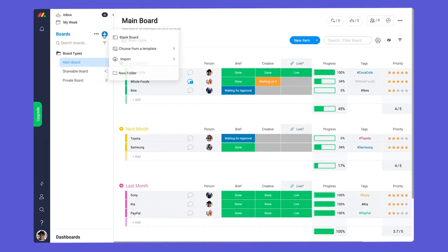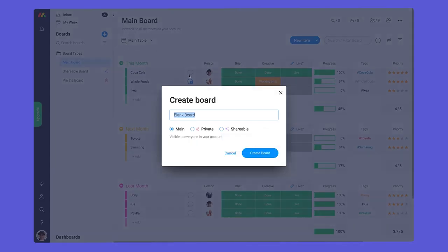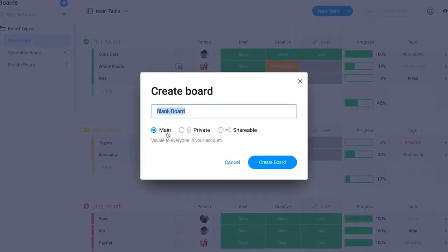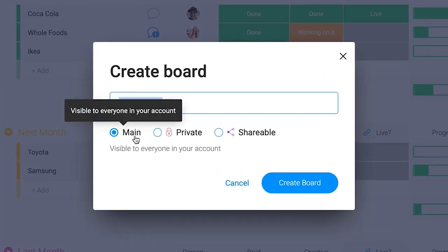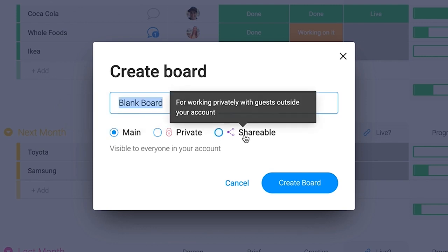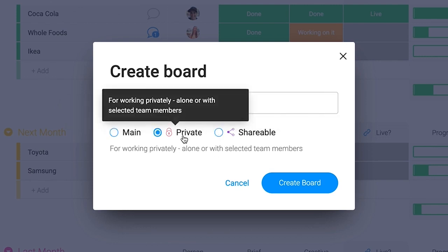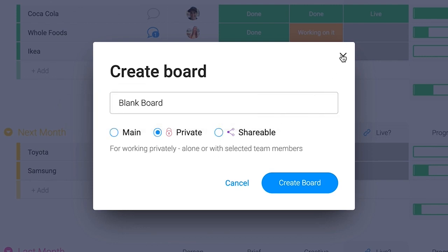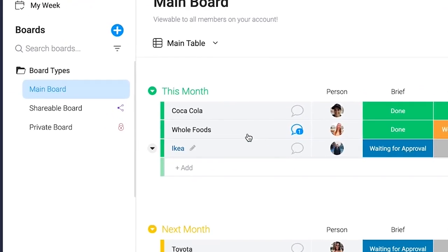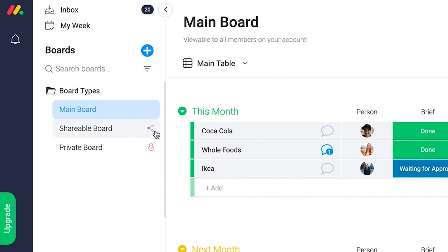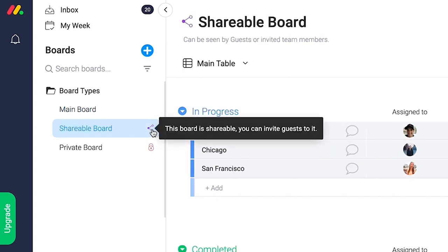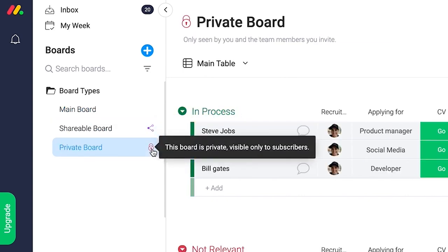There are three board types to work with in Monday.com: Main, shareable, and private. While the overall structure is the same, each type provides a different level of access to cater to various use cases.